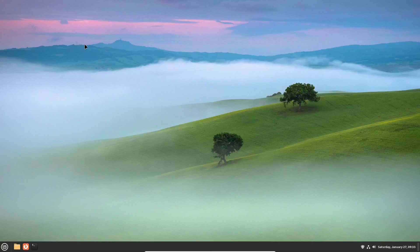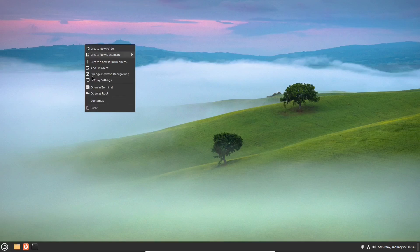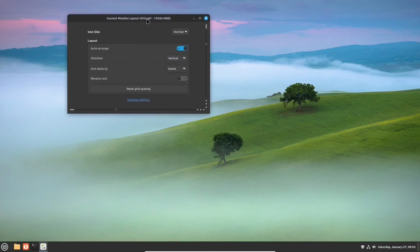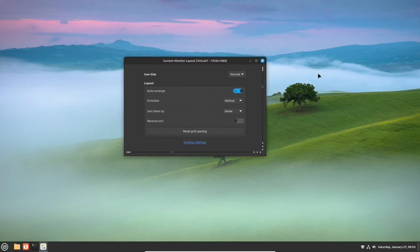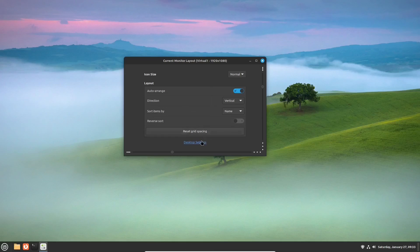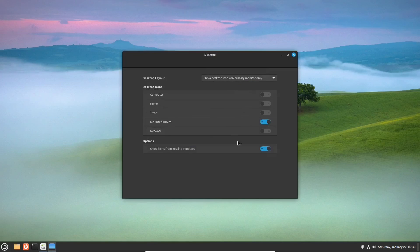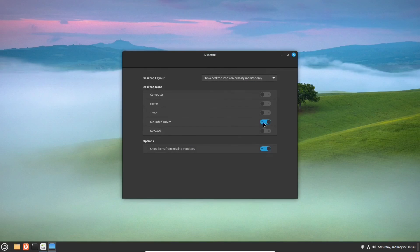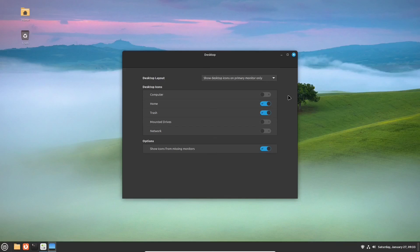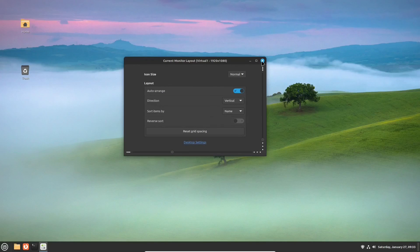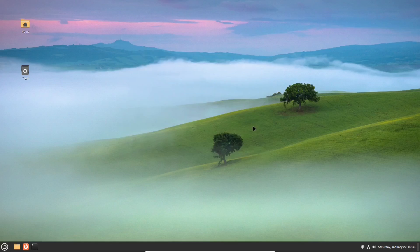One more thing. You can customize the desktop itself. Right-click the desktop and choose the option Customize. Then, hit the Desktop Settings link. And then, choose which icons you wish to show up on your desktop. You can also turn off the Auto Arrange option and place the icons wherever you want them to sit on your desktop.